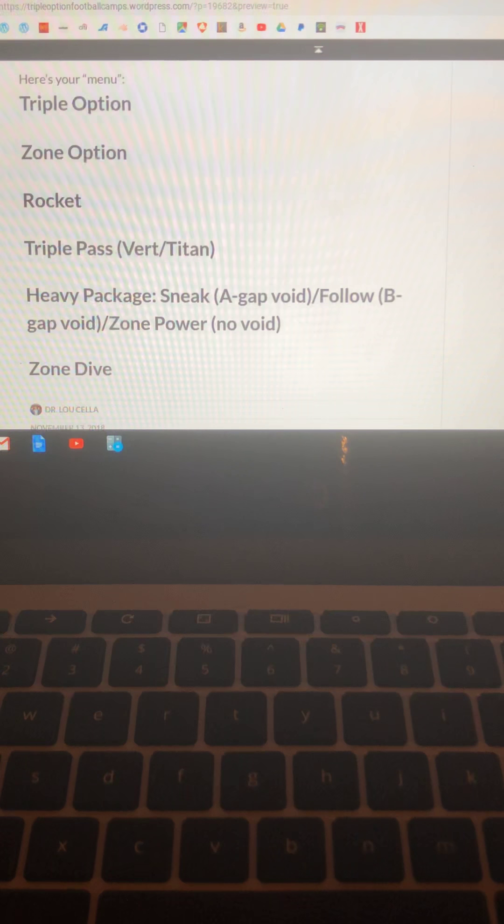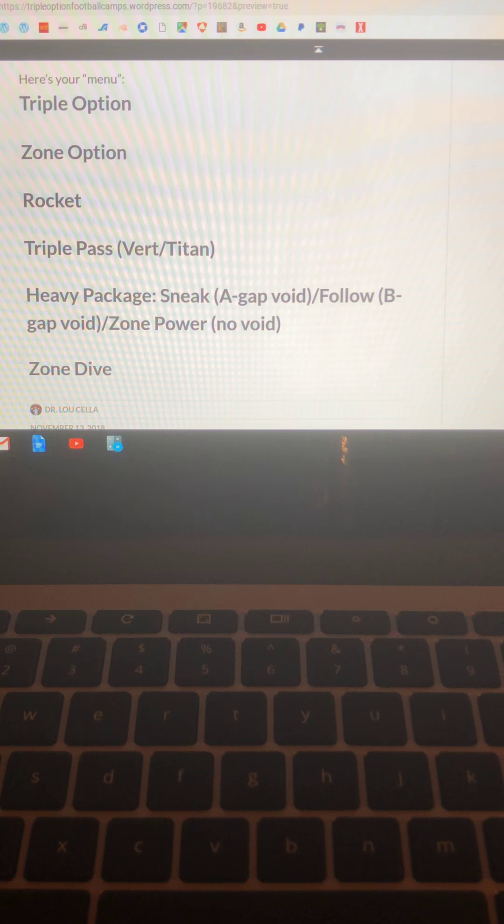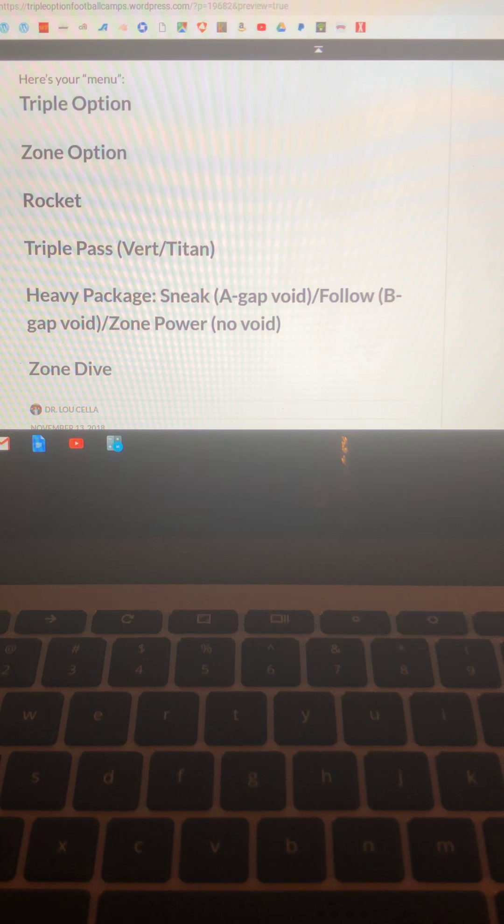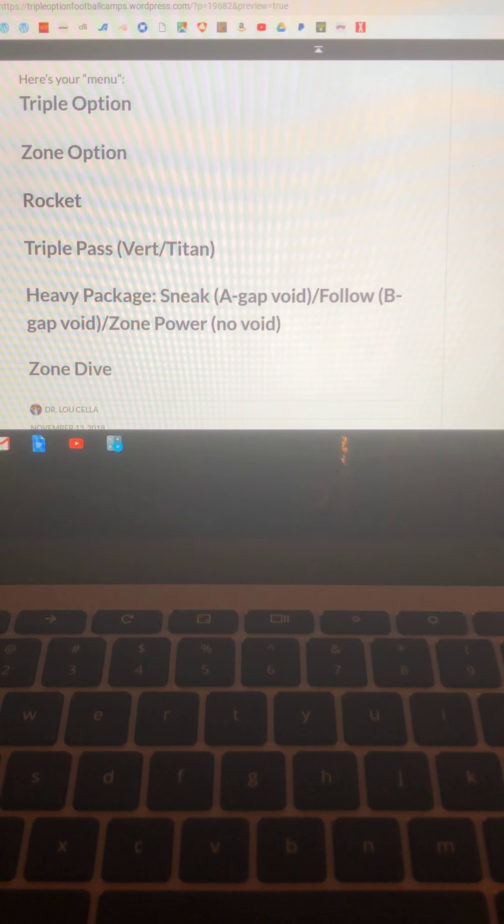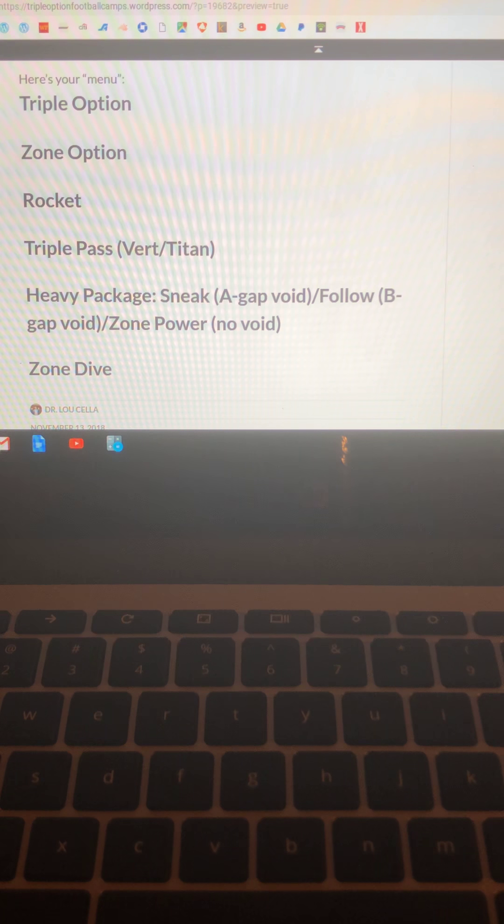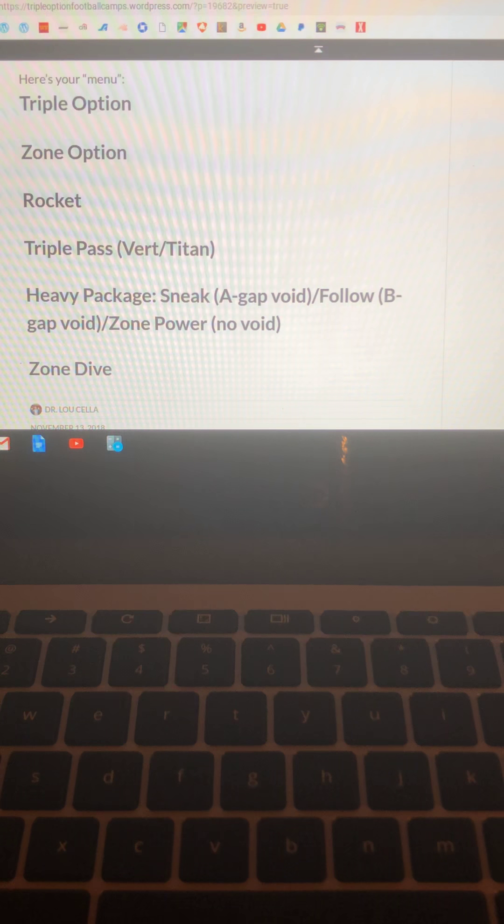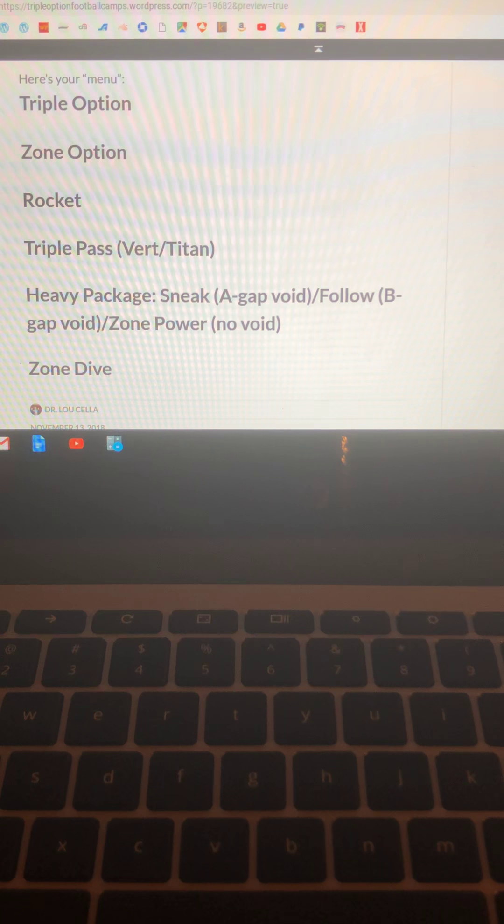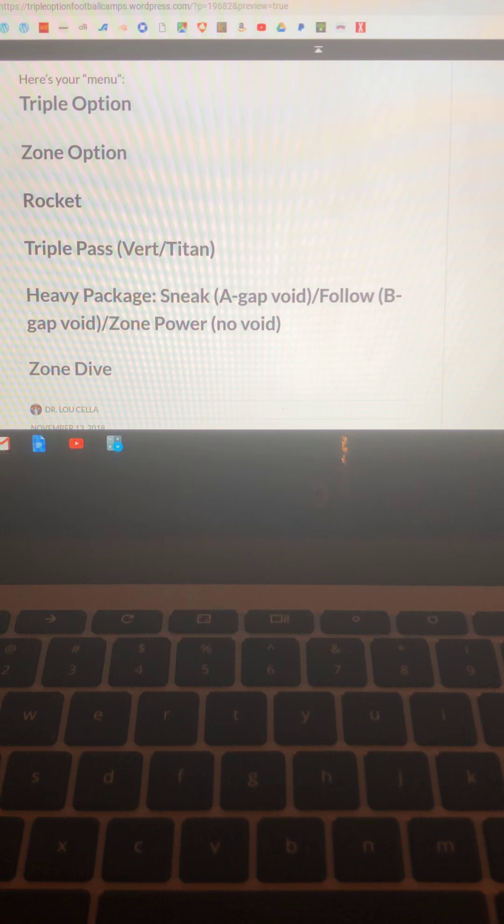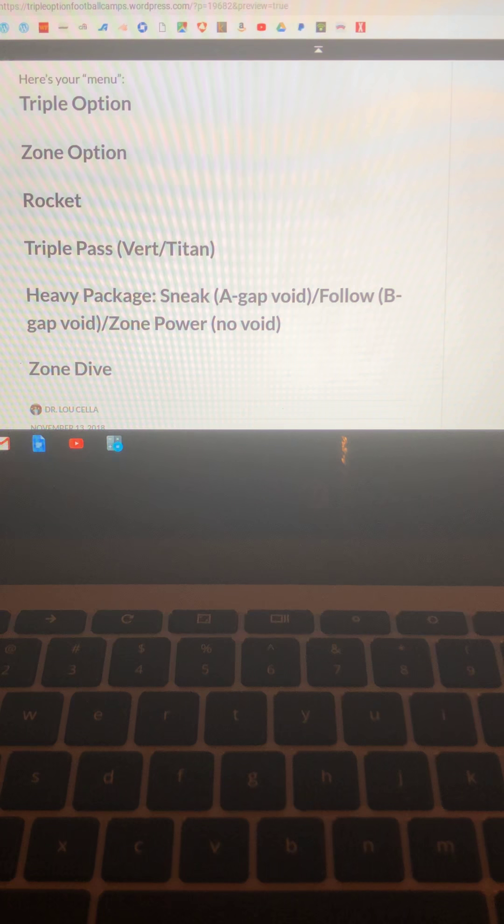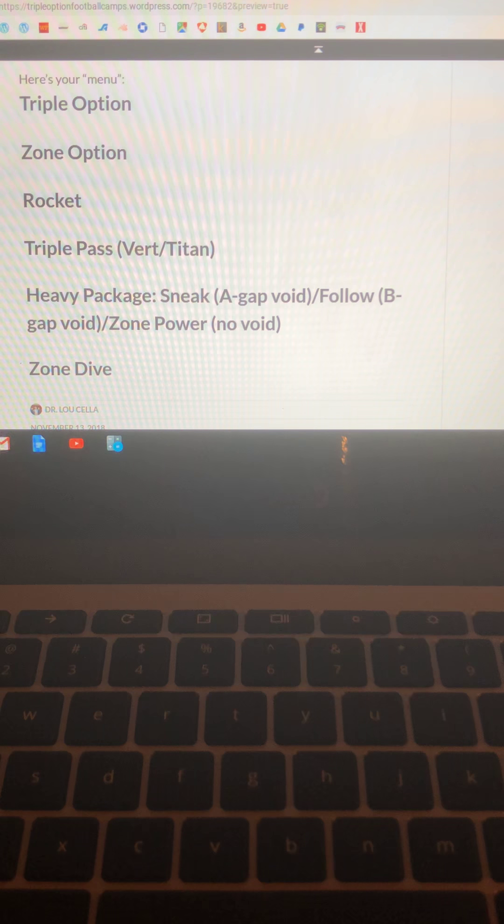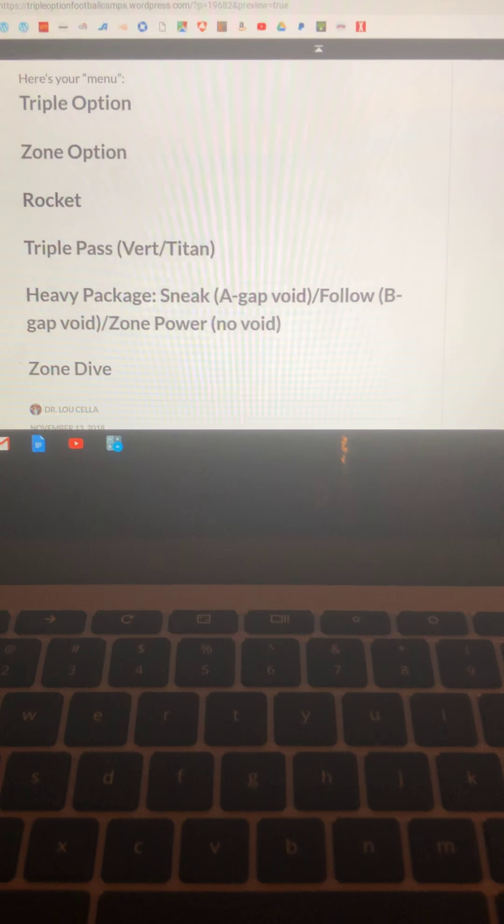So here's your menu. Triple, zone option, rocket, triple pass with the vert and tighten concepts. Heavy package for short yardage goal line where you'd sneak it if they void the A gap. You run follow if they void the B gap and if there's no void, you run zone power. That's what Army and Navy are doing in 2018. Zone dive, if they force a pull read, you block number one with either the tackle or the A back depending on where he goes and you hand the ball off because you're going to run the ball where the mic isn't. That's all I would run.